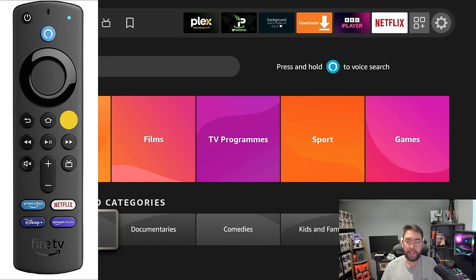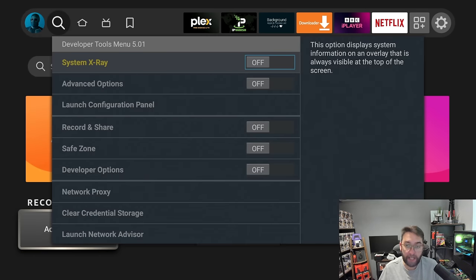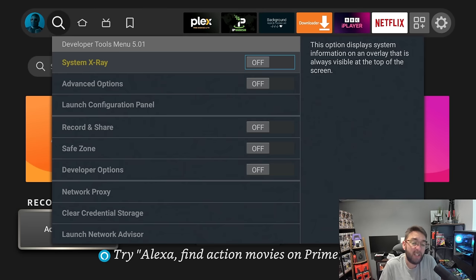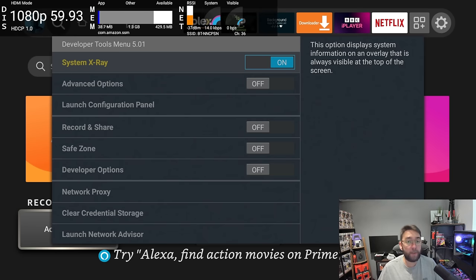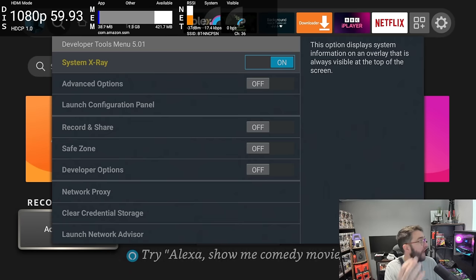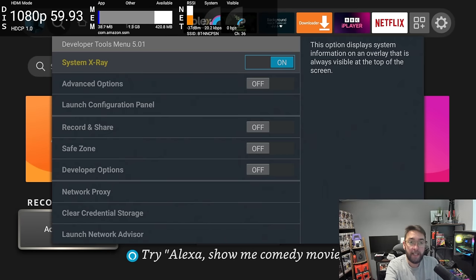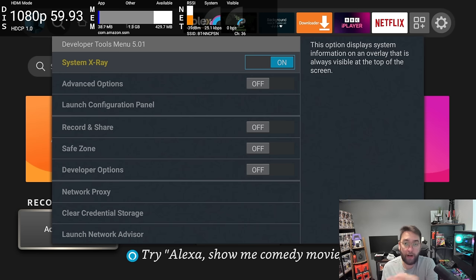What comes up is this Developer Tools menu. In here you can control a few different things. Some things are no good for you, but other things you can control. Like you can turn on your System X-Ray, and what this tells you is how your TV is running. You're in 1080p, it will show you how much memory you're using, your Wi-Fi, and how the range is doing.